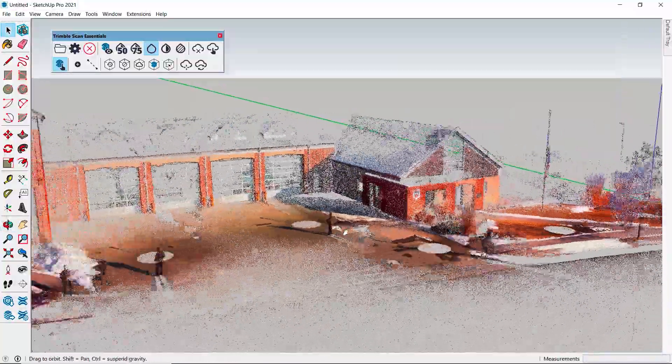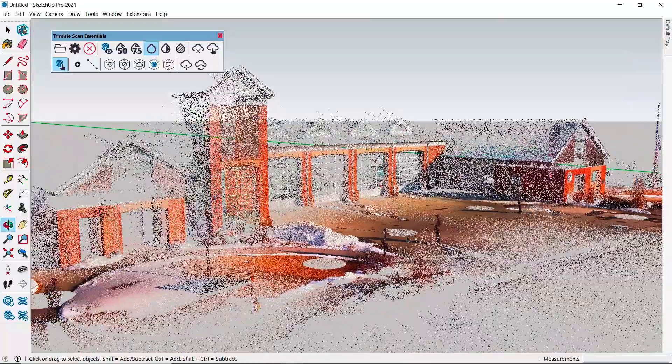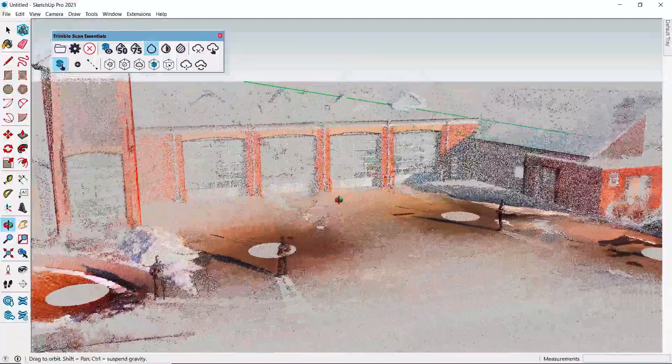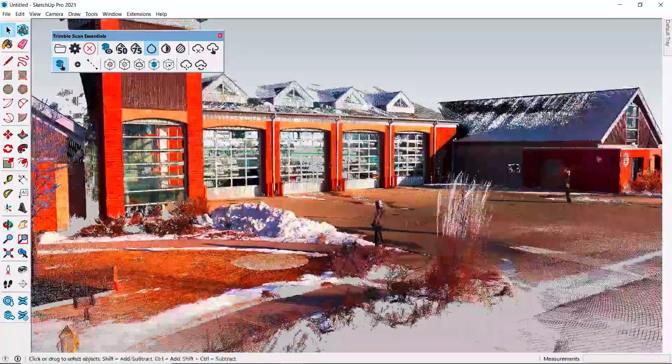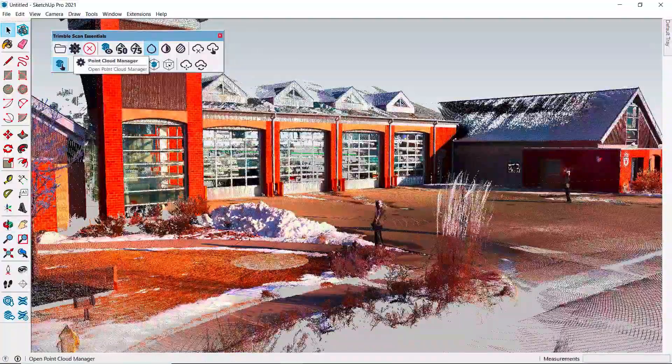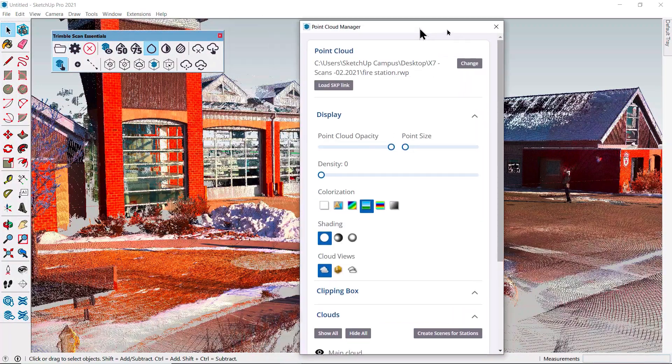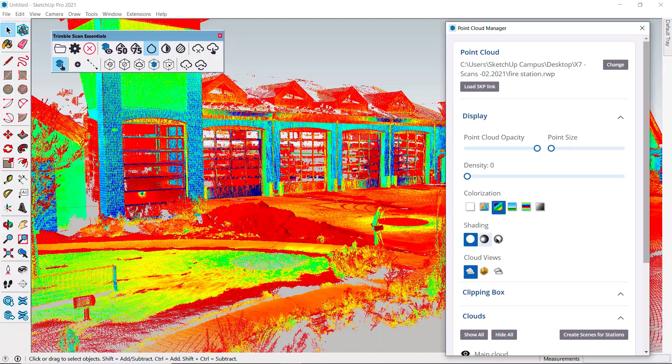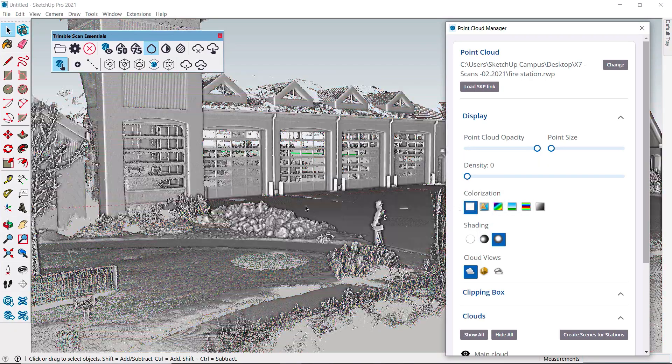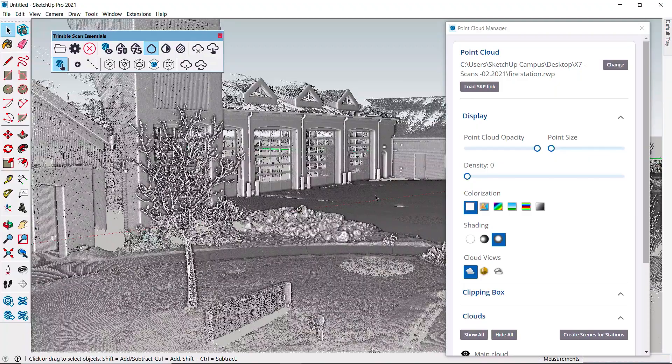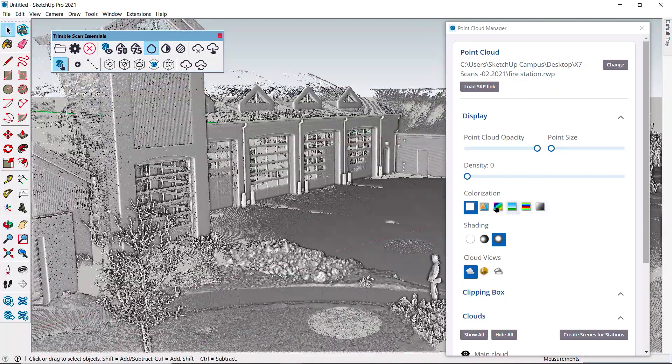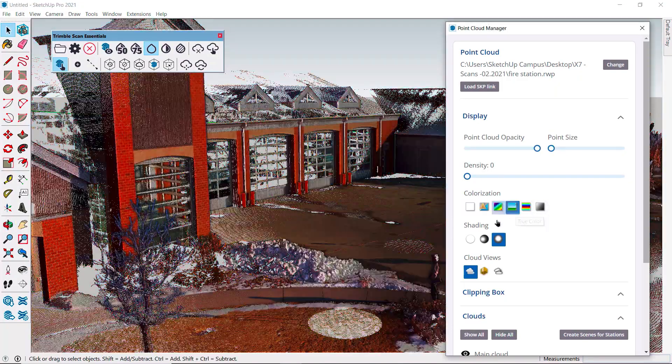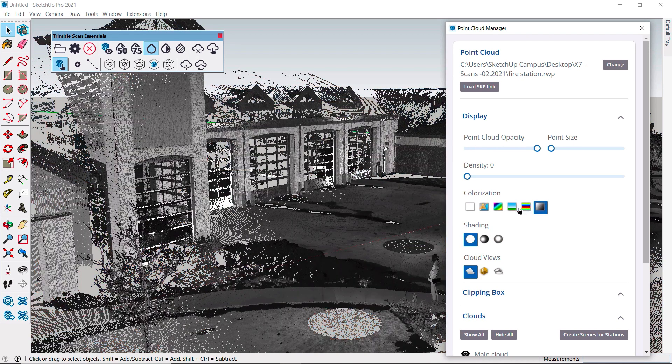Now, depending on how you want to view and reference the scan, opening the point cloud manager gives us some viewing options, including the colorization and shading. Depending on your project, and whether it's an interior or exterior scan, play with these settings to see what's going to give you a good visual reference. I'm going to return to a simple color view and close the manager.